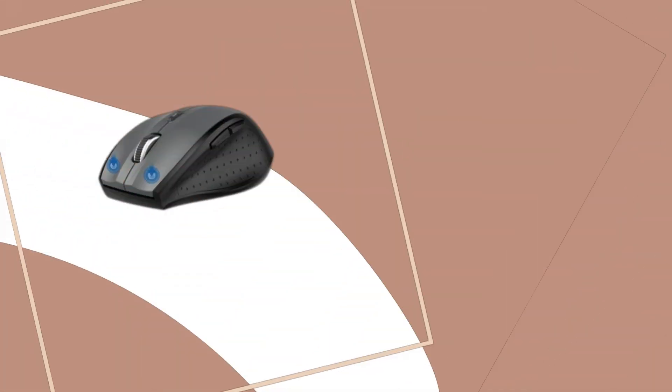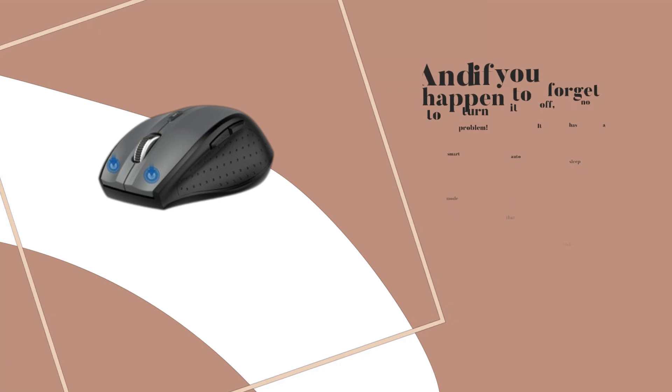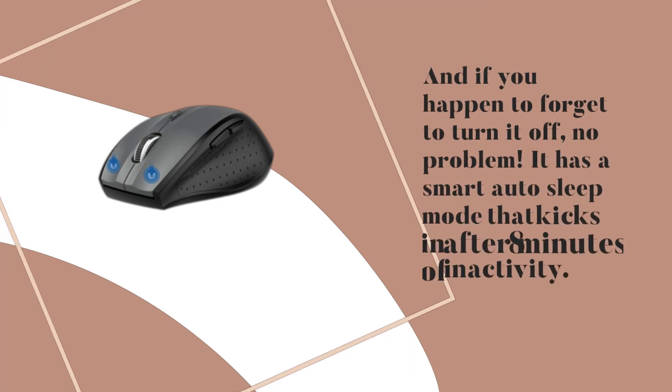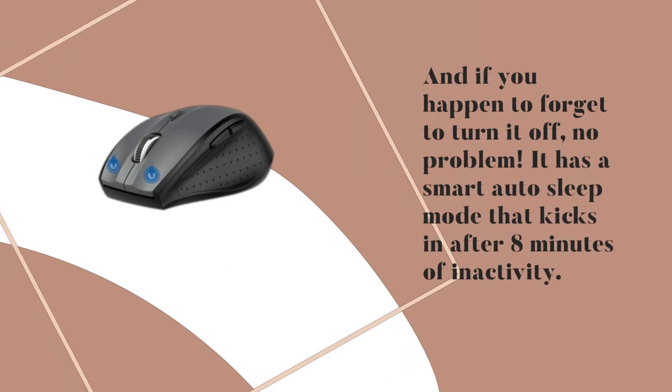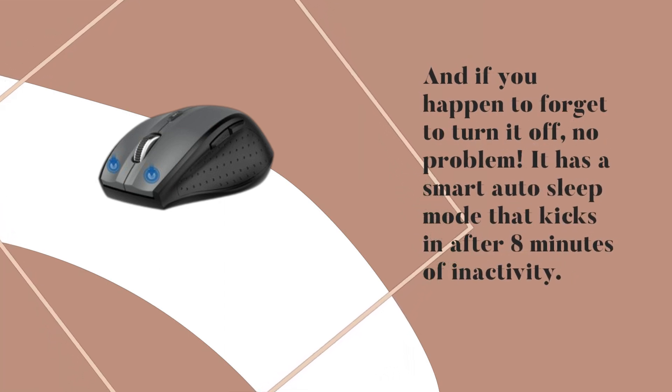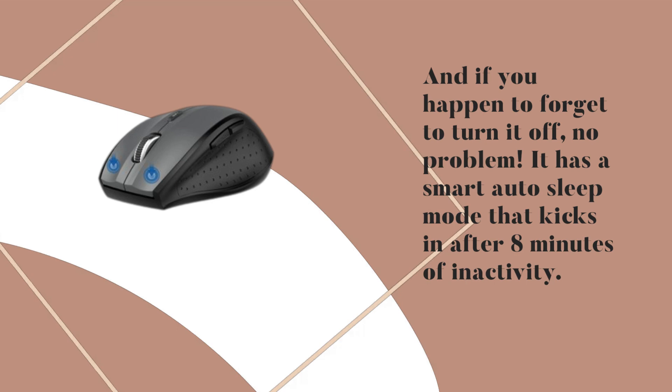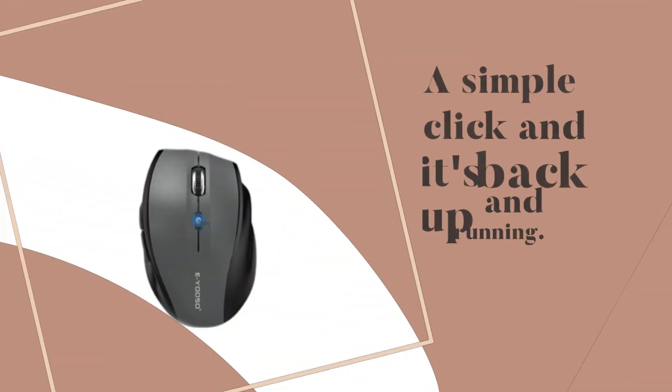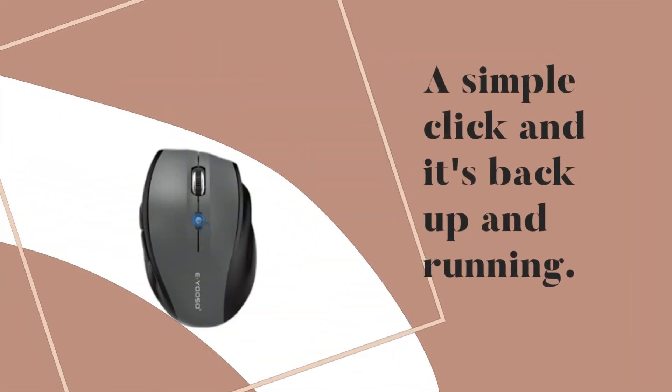Worried about battery life? And if you happen to forget to turn it off, no problem. It has a smart auto-sleep mode that kicks in after 8 minutes of inactivity. A simple click and it's back up and running.